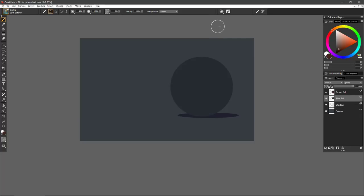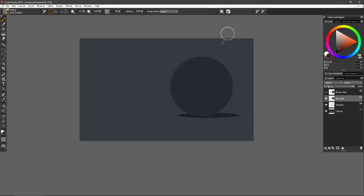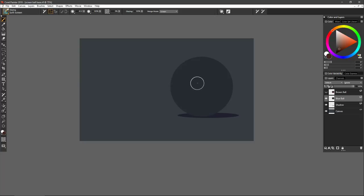The idea of Screen is no different than what we have over in the layers panel for the composite methods — you can find Screen right there and it does the exact same thing. When working with a glazing brush, each stroke is considered a temporary layer, and as such each stroke has its own merge mode or composite method. So we can basically paint as if we're creating a layer and then collapsing it each time we stop the stroke, which can be very useful for quick painting.